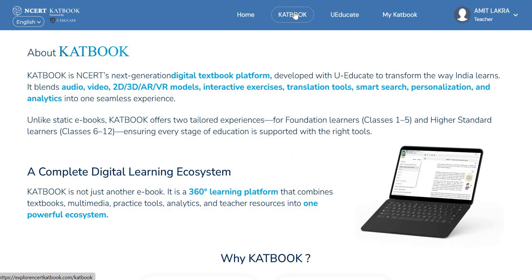CAT book is NCRT's next generation digital textbook platform, developed with uEducate to transform the way India learns. It blends audio, video, 2D, 3D, augmented reality, virtual reality models, interactive exercises, translation tools, smart search, personalization and analytics into one seamless experience. It is a 360-degree learning platform that combines textbooks, multimedia, practice tools, analytics and teacher resources into one powerful ecosystem.